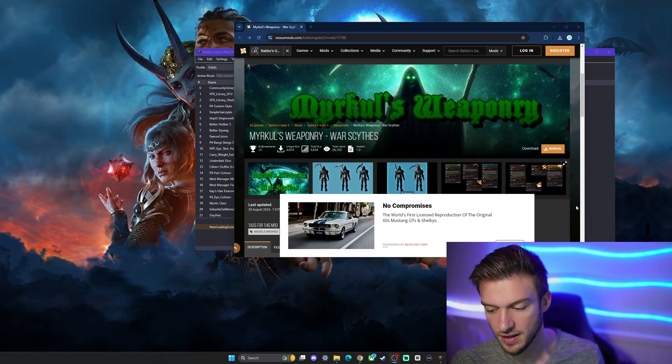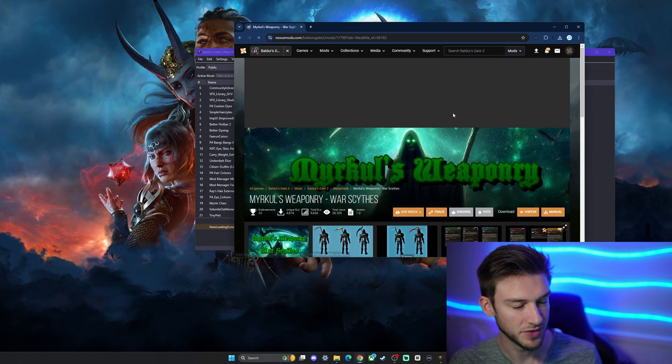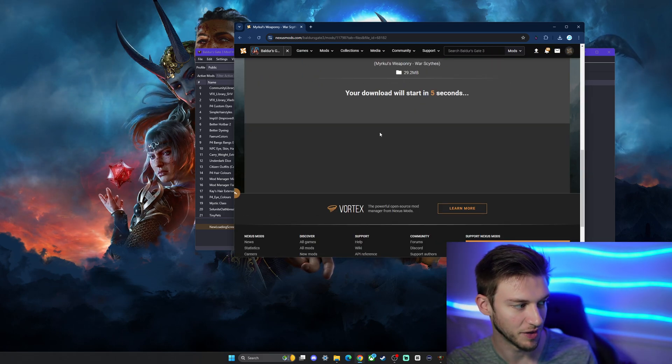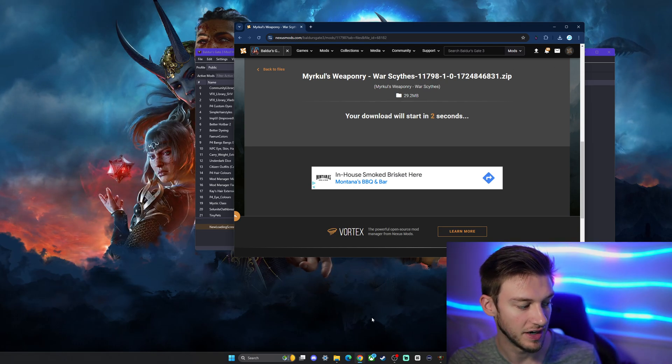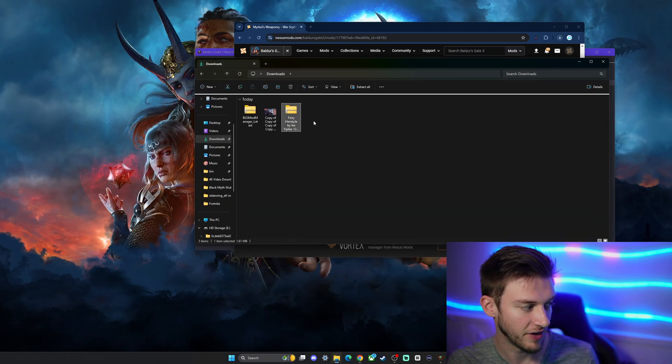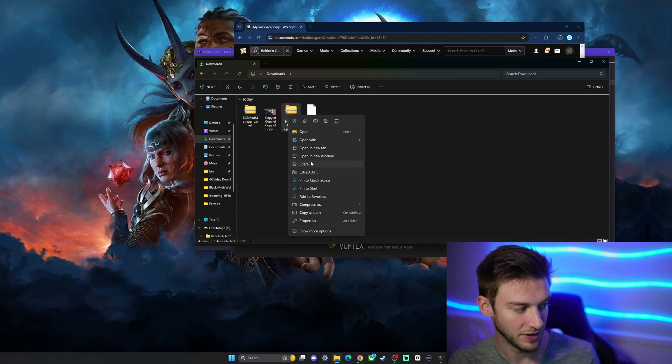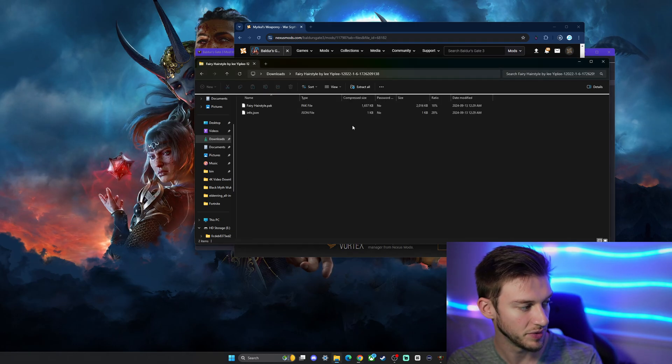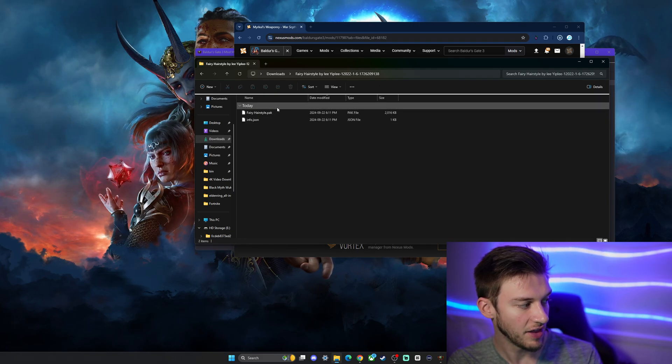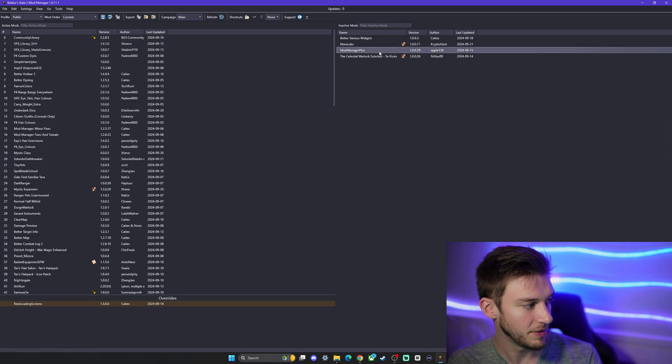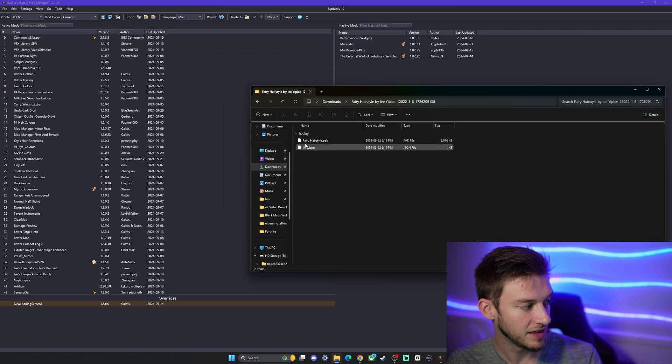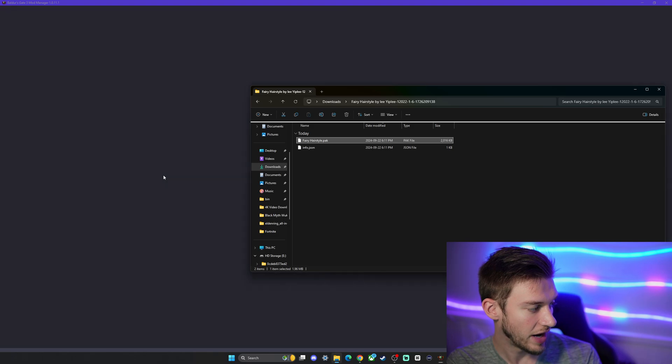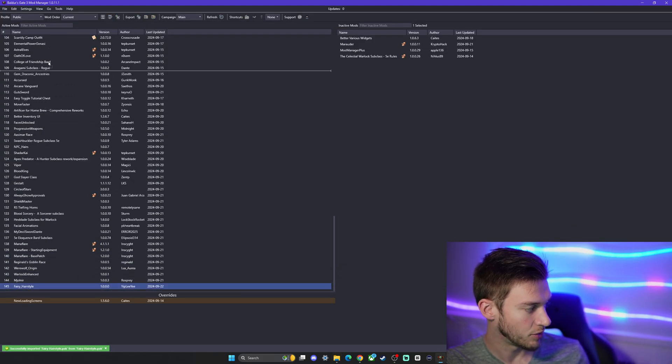I'll also install this Merkul's Weaponry mod too, so just go and download there. This one should work smoothly - slow download, download starts in five seconds. Then we got our fairy hairstyle. The next one is downloading, so we just extract all similar to what we did with the mod manager itself. We have a file here that we're going to go into the mod manager with and simply take the fairy hairstyle pack, drag and drop it.